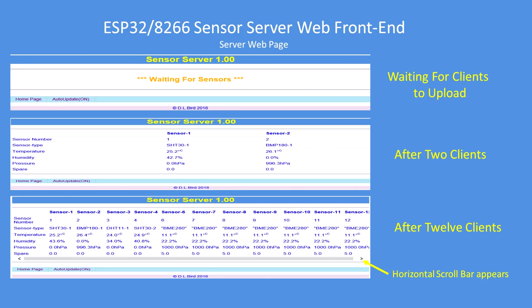This graphic depicts the logical sequence of events. The top part shows the server waiting for clients to upload data, sitting and waiting indefinitely. After two clients have sent their data, it displays and refreshes the screen. At the bottom, 12 clients' worth of data is received and displayed accordingly.